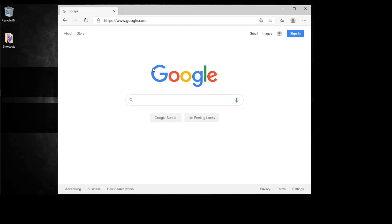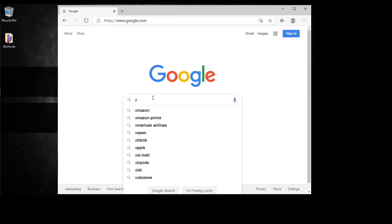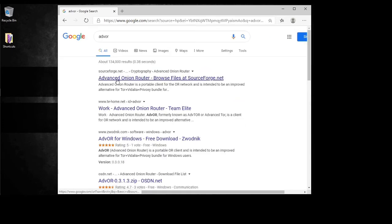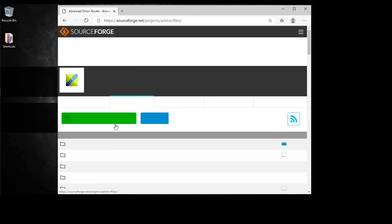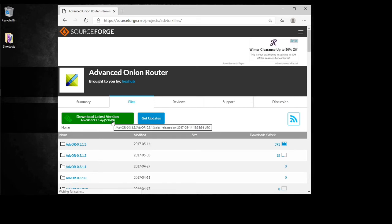And the way you can easily do that is using Advor, which is basically the advanced Onion Router. And it's very easy to use actually. So we're gonna go to Advor. You can download it here at SourceForge. It's 100% free, 100% open source. And you download the latest version, click there, download and go through the installation.